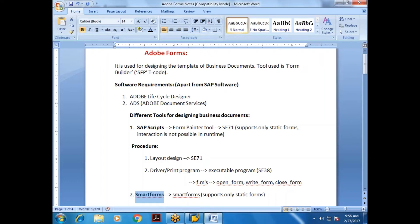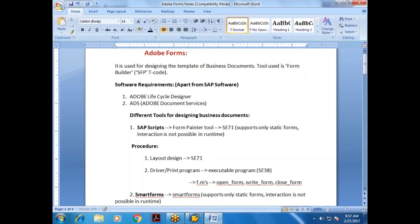Similarly, for Smart Forms, the T-code used is SFP. Smart Forms also supports only static forms; interaction is not possible at runtime.